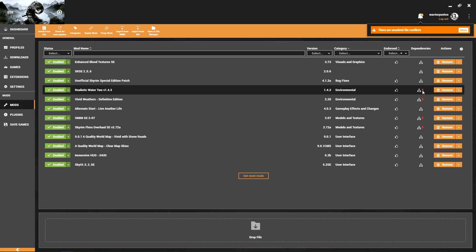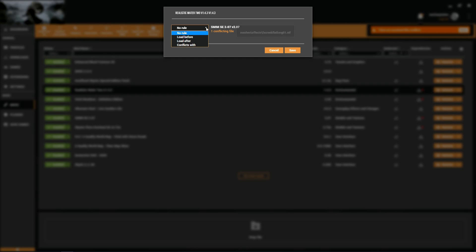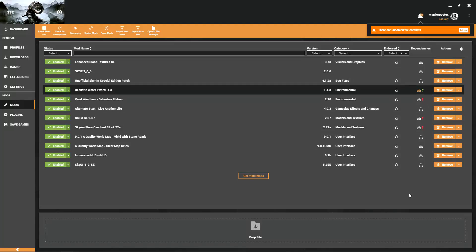SMIM is only superseded by the Unofficial Skyrim Patch. Let's go up here to Realistic Water 2, let's see what this error is. It's a conflict with SMIM. What file? The FX Creek Flat Long. You know that you want everything to use as far as water goes, you want it to use Realistic Water 2. So what you want to do is set Realistic Water 2 to load after SMIM. Click Save.